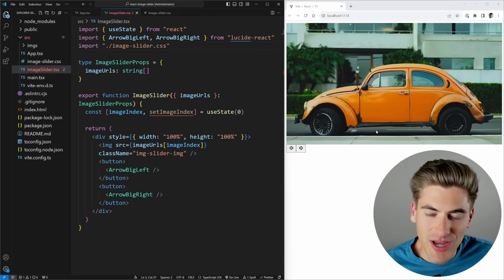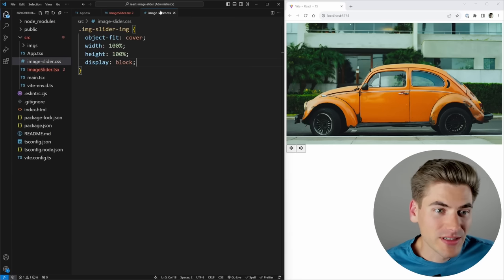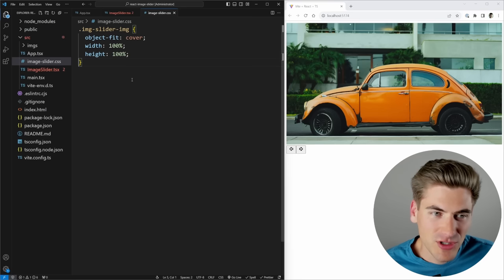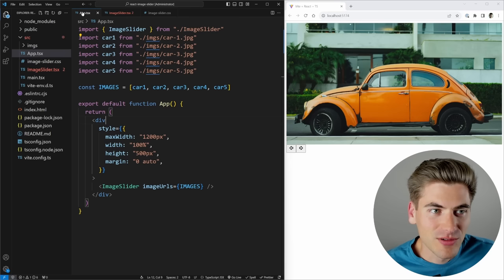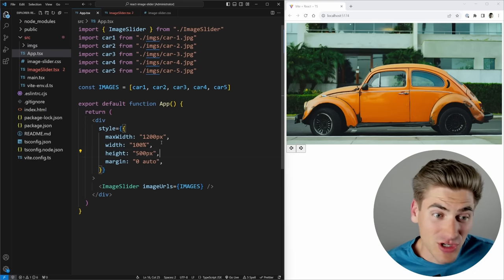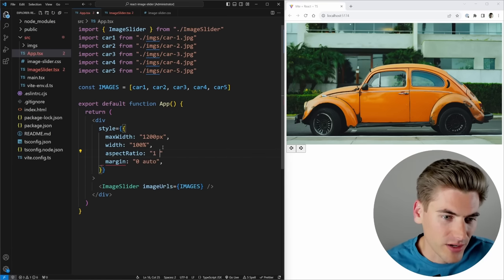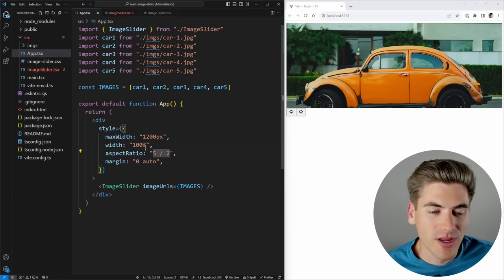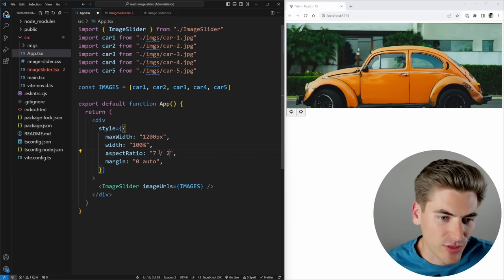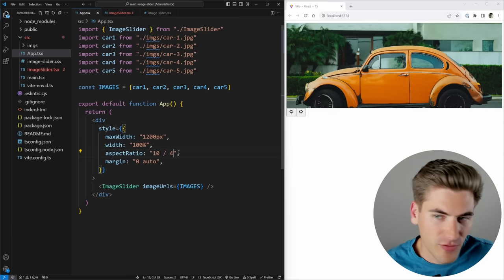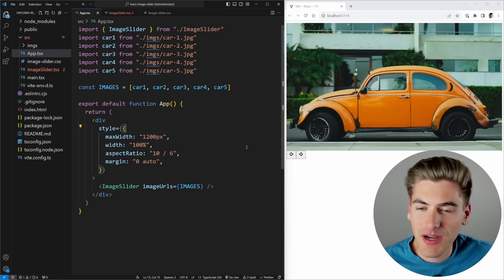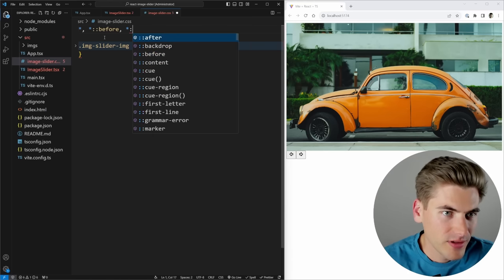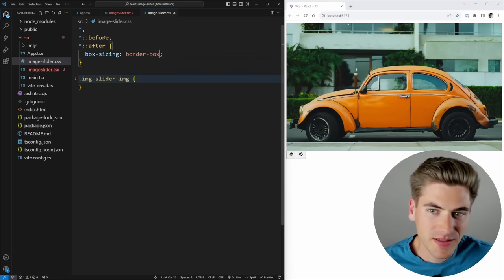After importing that stylesheet, our image is now constrained to the container using object-fit cover. The display block prevents extra space at the bottom. Instead of hard-coding the height, you could use an aspect-ratio like 10 to 6. I also like to set box-sizing to border-box on all elements including before and after pseudo-elements — it makes sizing things so much easier.